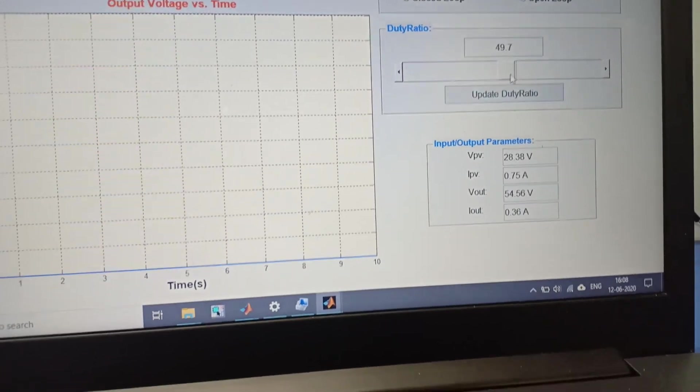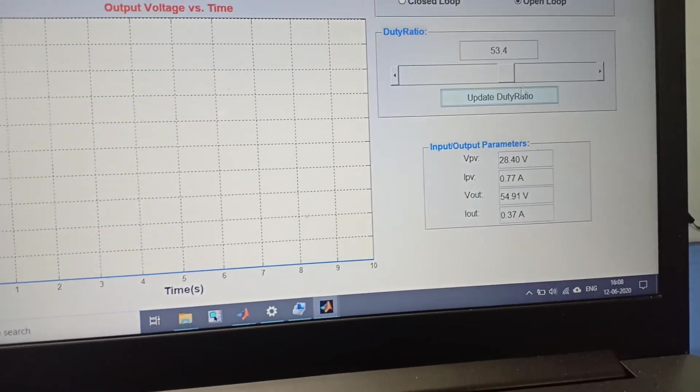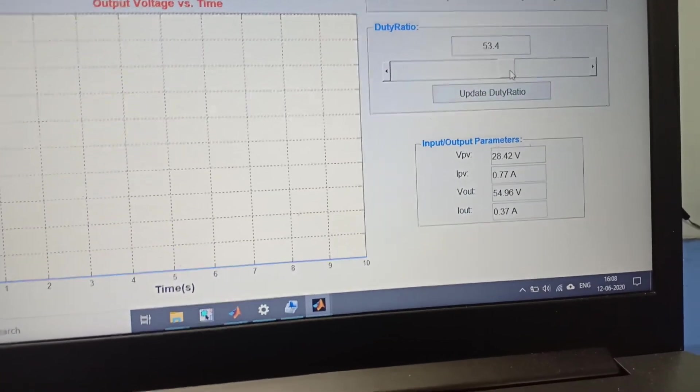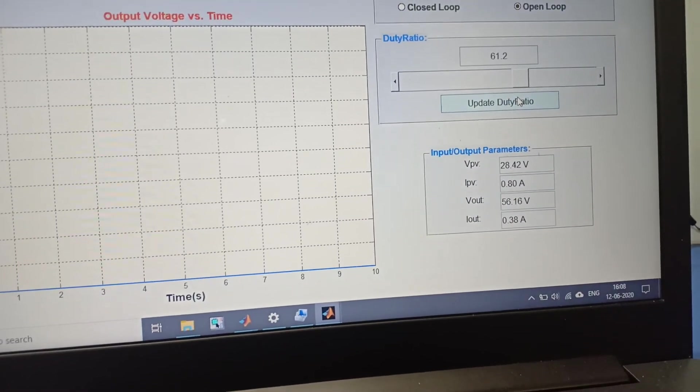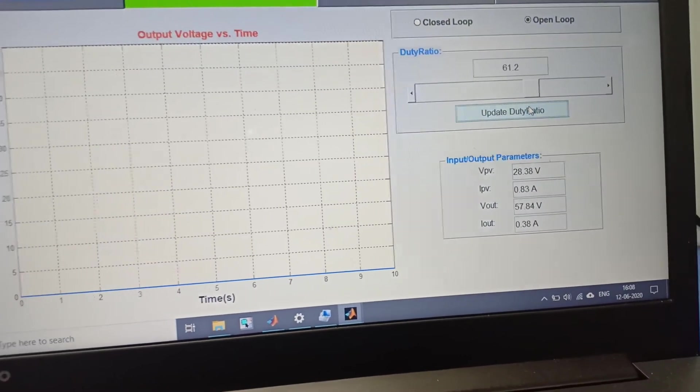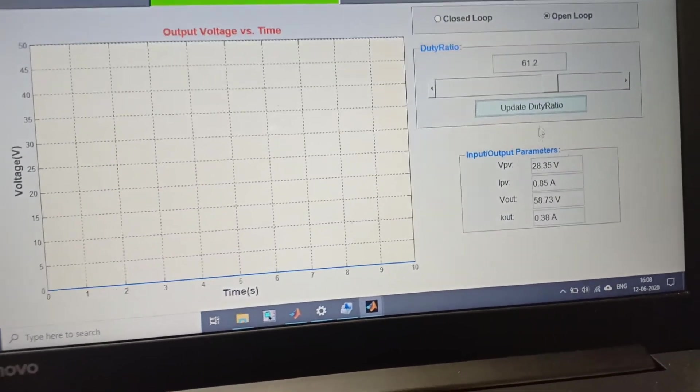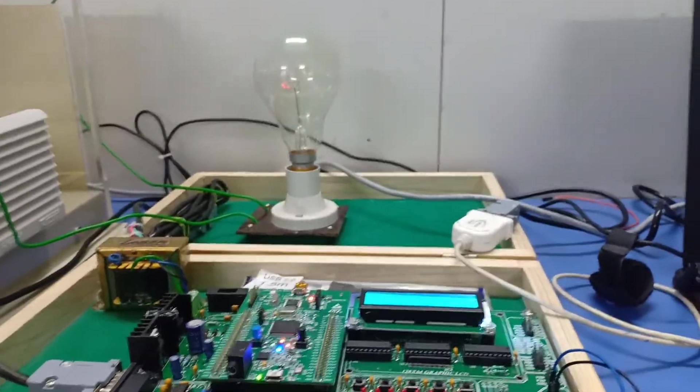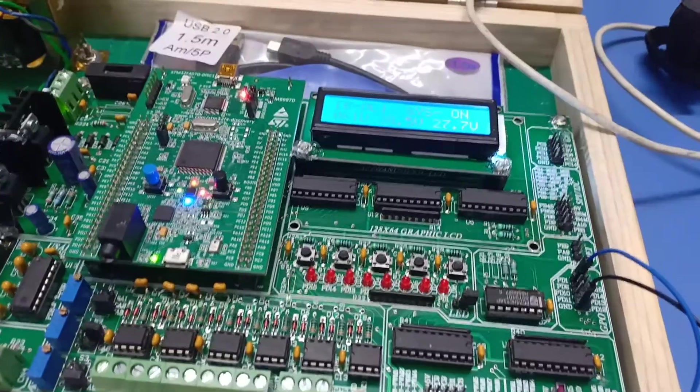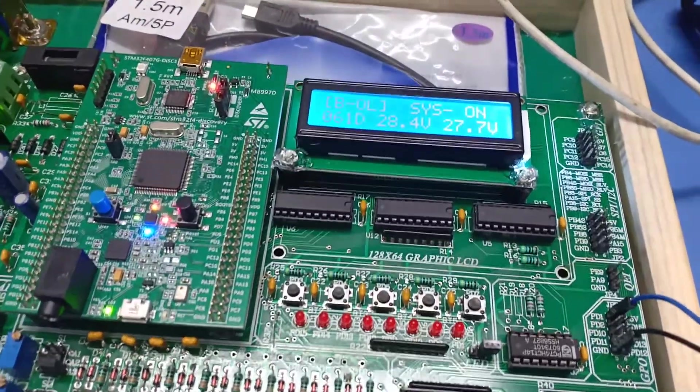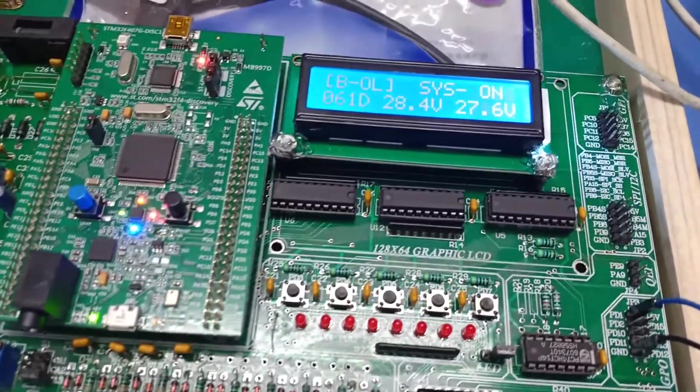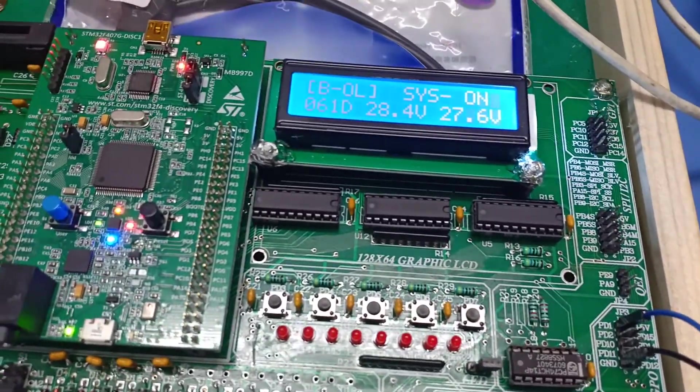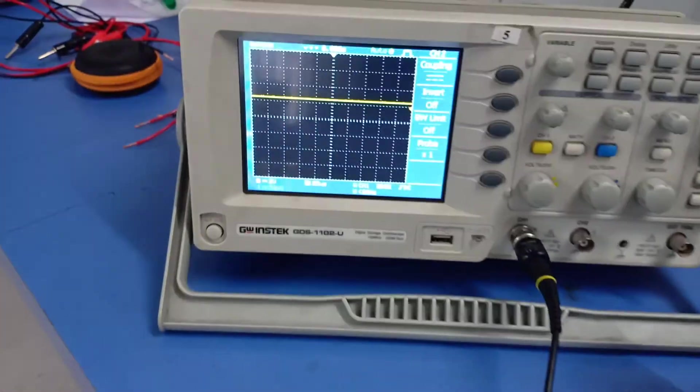When the output voltage crosses over 60 volts, the controller will automatically take action to switch off the gate pulses. As the controller gives overvoltage trip, our output voltage and input voltage will be equal and the gate pulse is stopped.